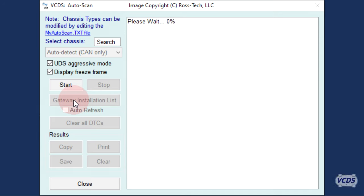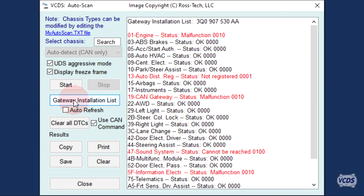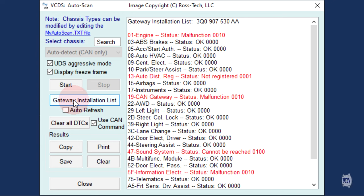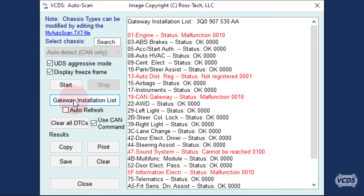In a few seconds the results will be shown. The CAN Gateway module has a list of control modules it is expecting to communicate with. The Gateway Installation List function will have VCDS ask the CAN Gateway for that list and a simple status of each module in the list. There are four possible status results for any given control module.